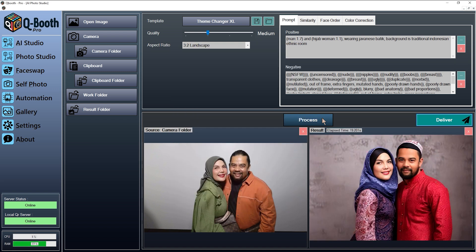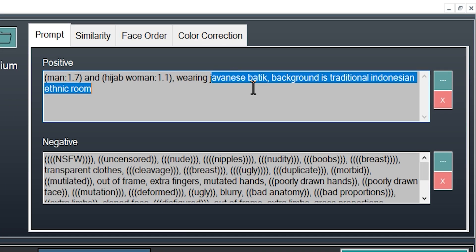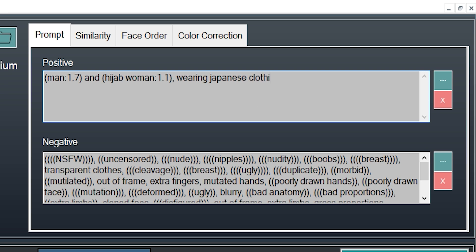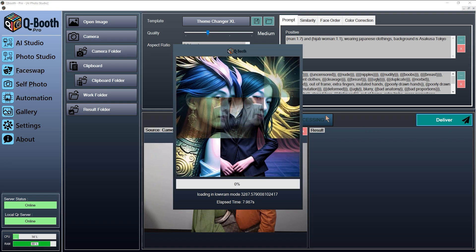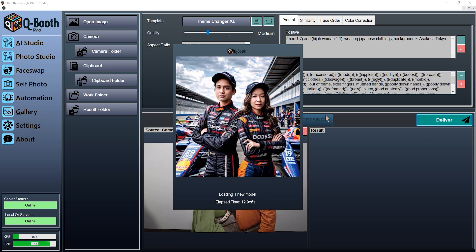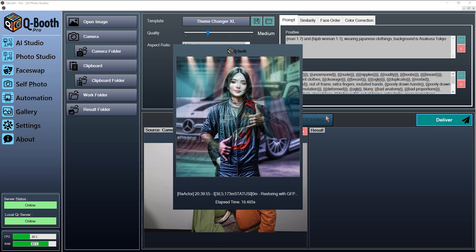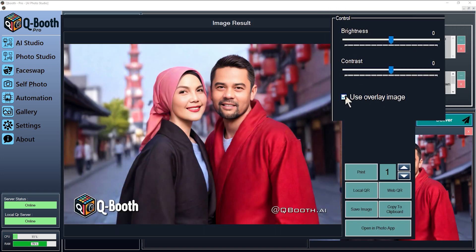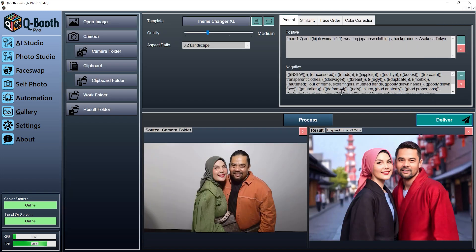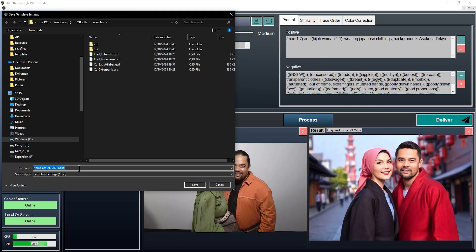You can enter any prompt you like in the positive prompt and negative prompt. The positive prompt is what you want to be included in the generated image, while the negative prompt is what you don't want to appear in the image. To save the prompt and its settings, click the Save button again.